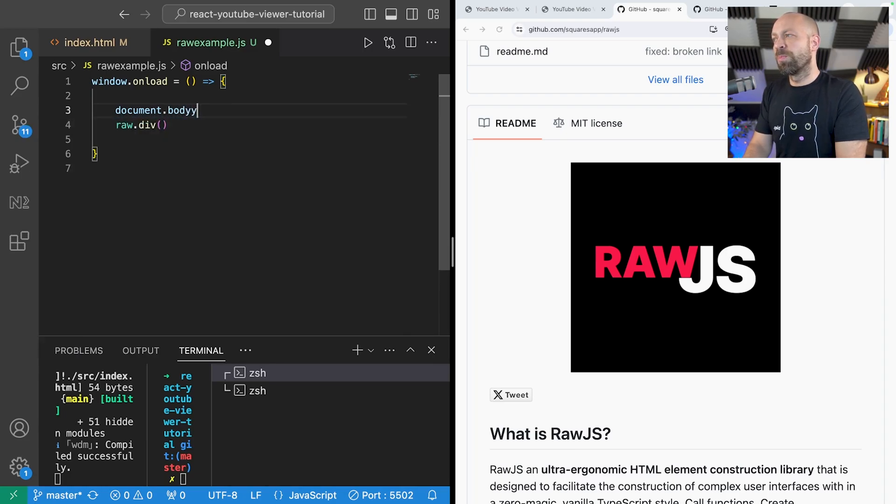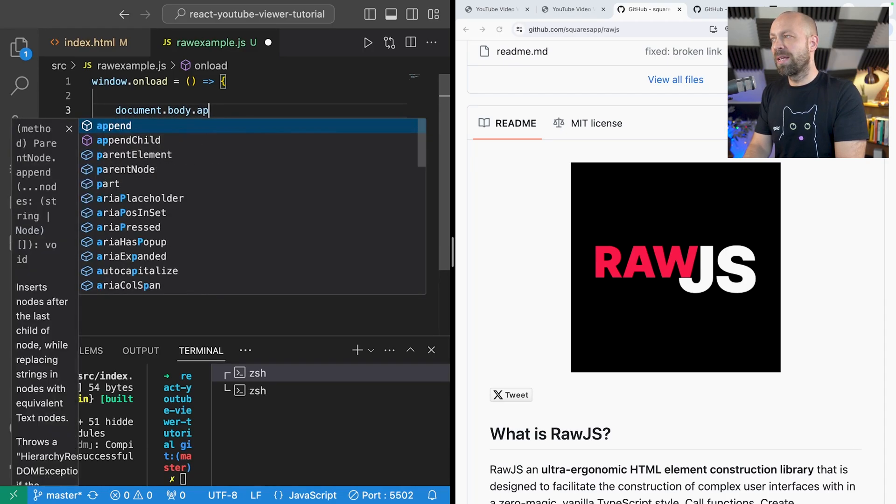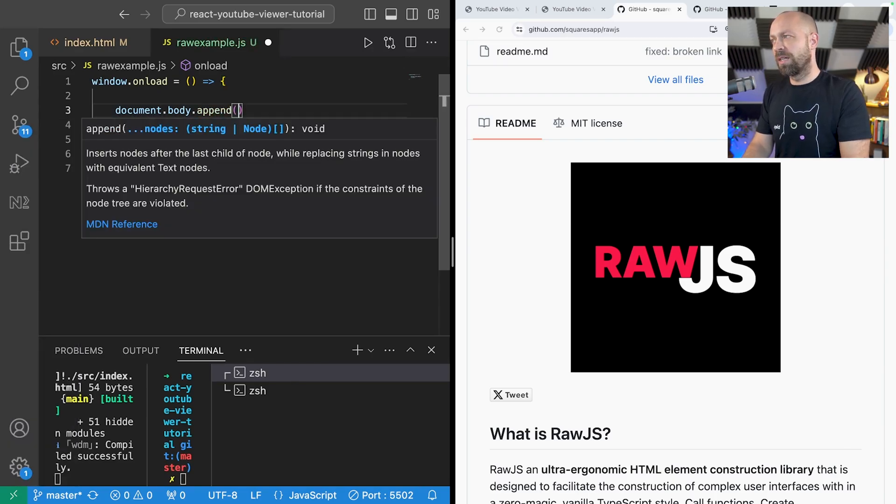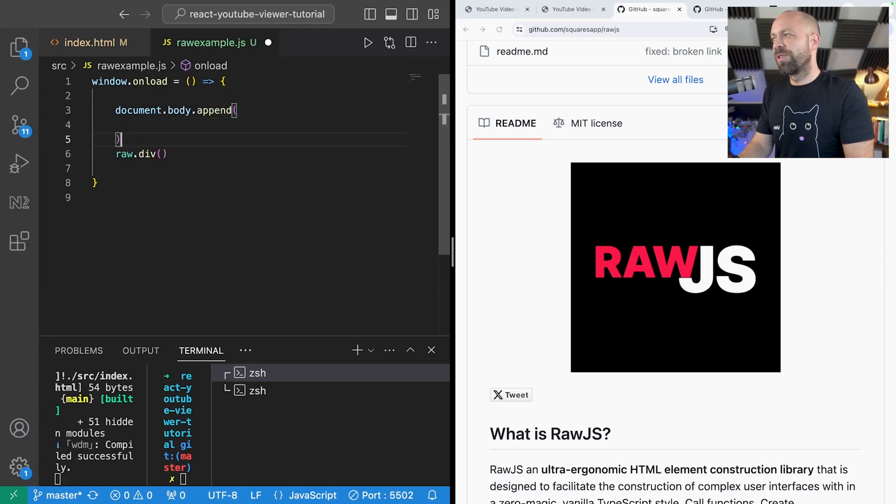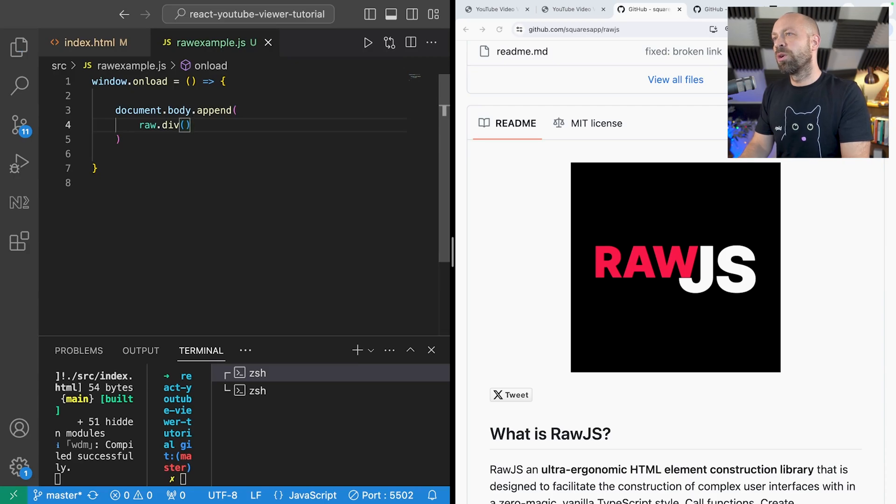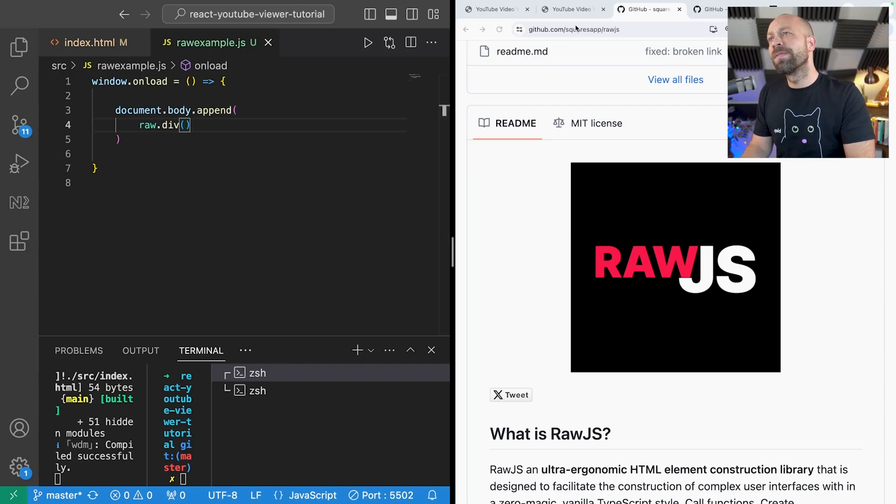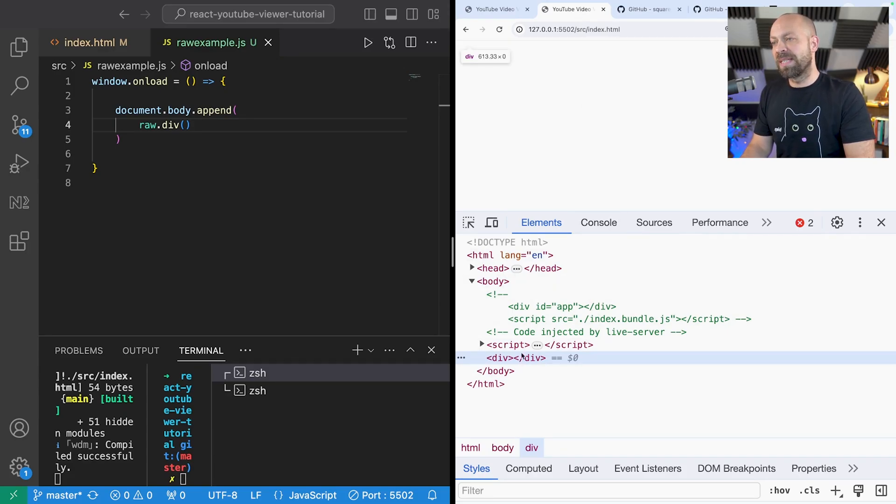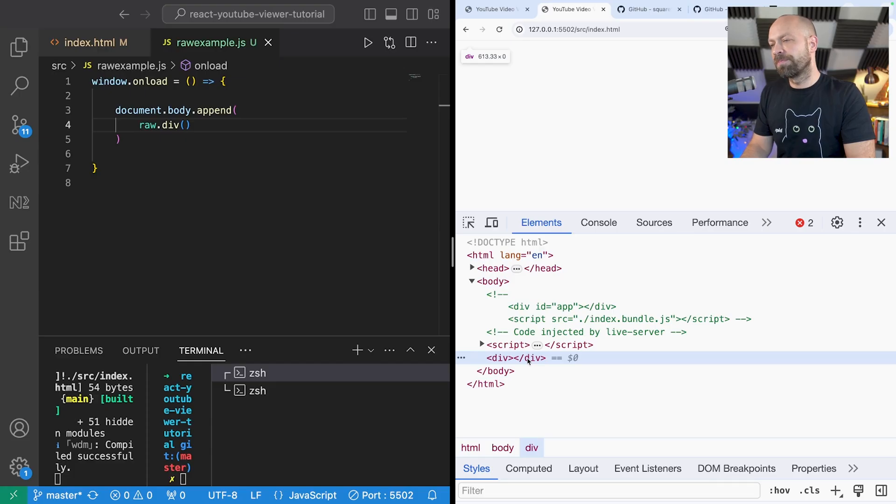So we might say document.body.append and we can append the result of the raw.div function which should essentially make us a new empty div. If we go over to the page where the code is running you will see that there is actually an empty div present there for us.